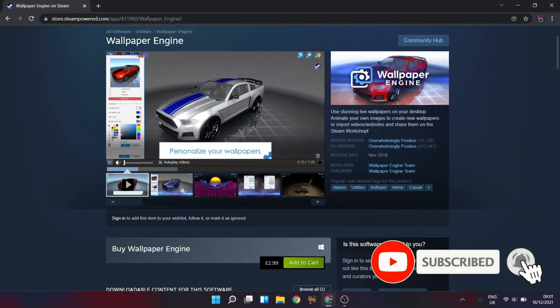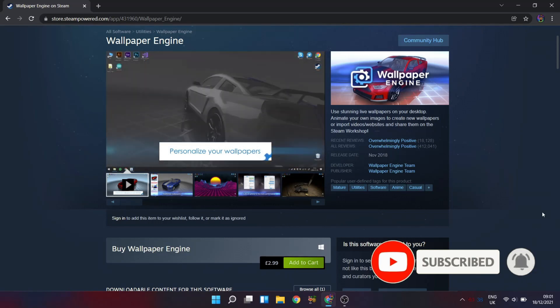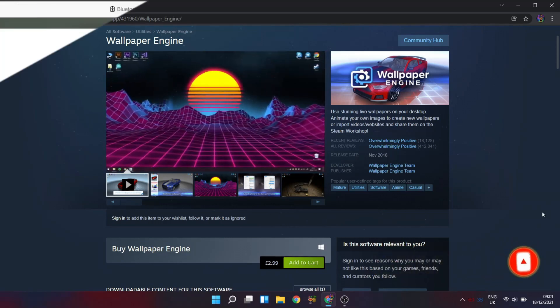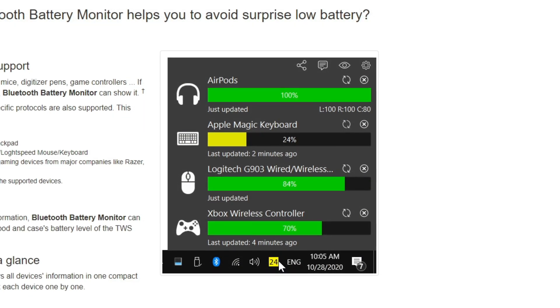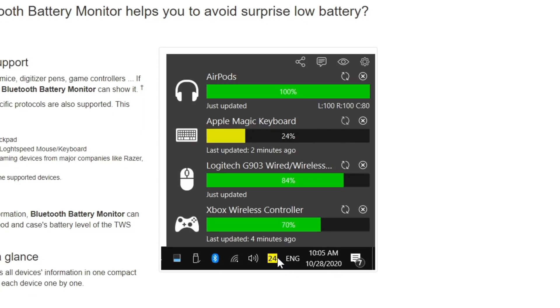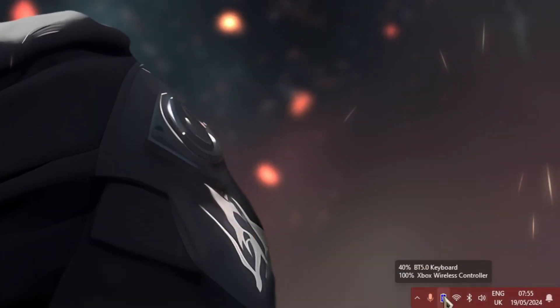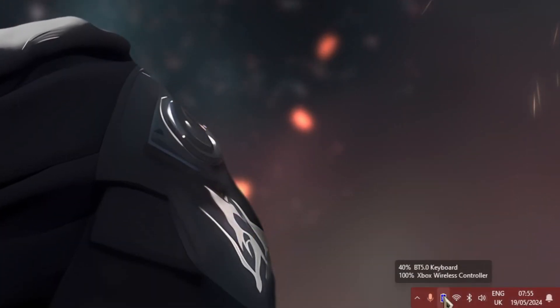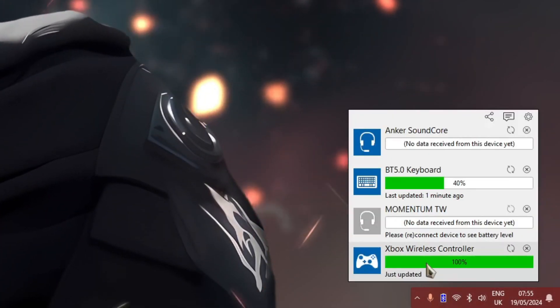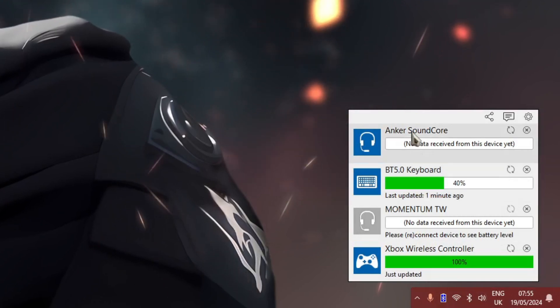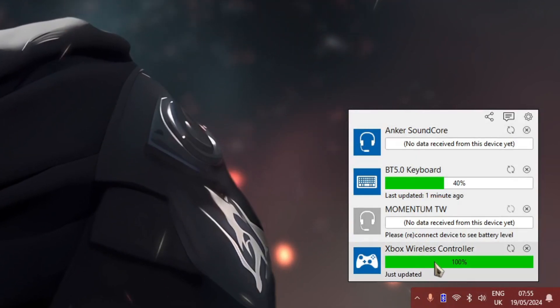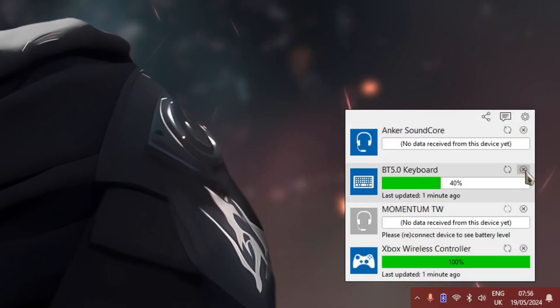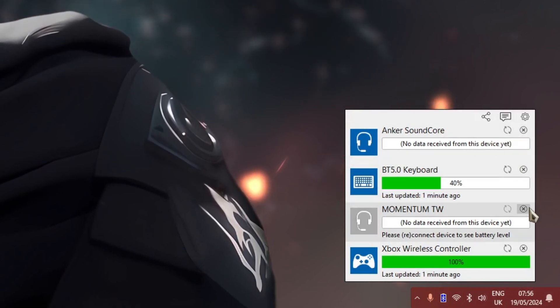Now the second alternative app that you guys can try out is called Bluetooth Battery Monitor. Now this one isn't available in the Microsoft Store, but you can grab it directly from the company's website, which I'll link down in the video description below. Now this one does feel a bit more, let's say, retro, but it works nearly the same as the first app.